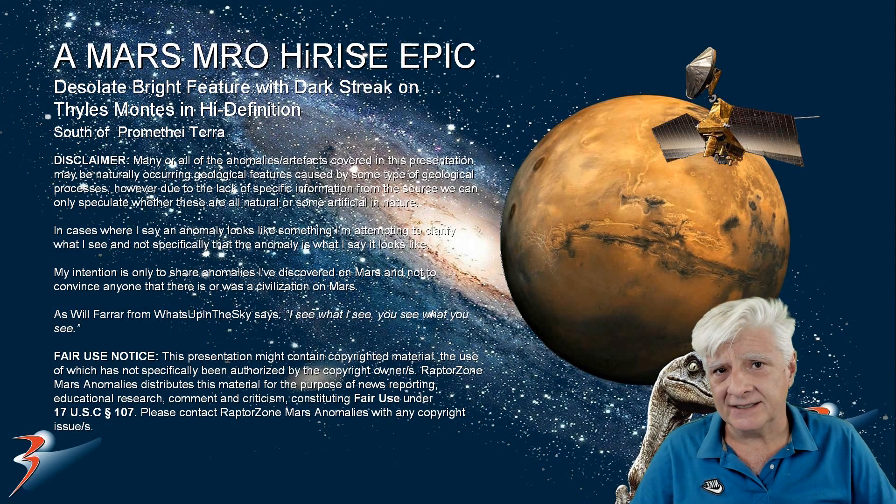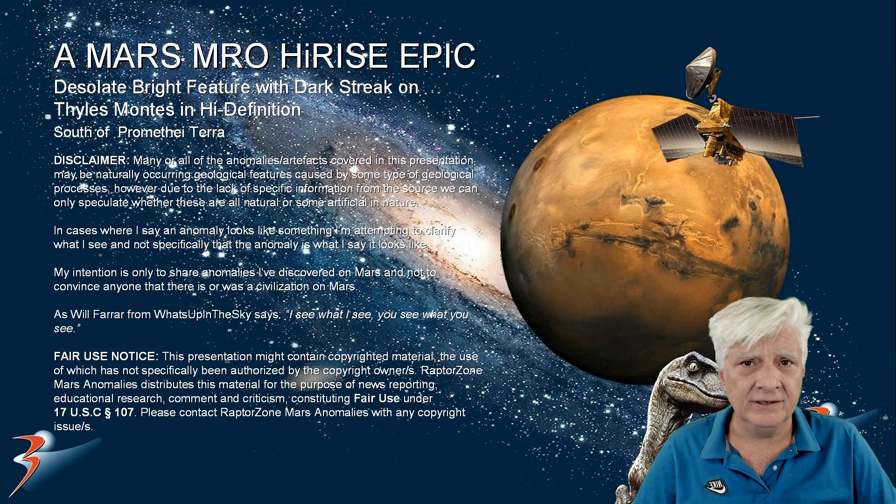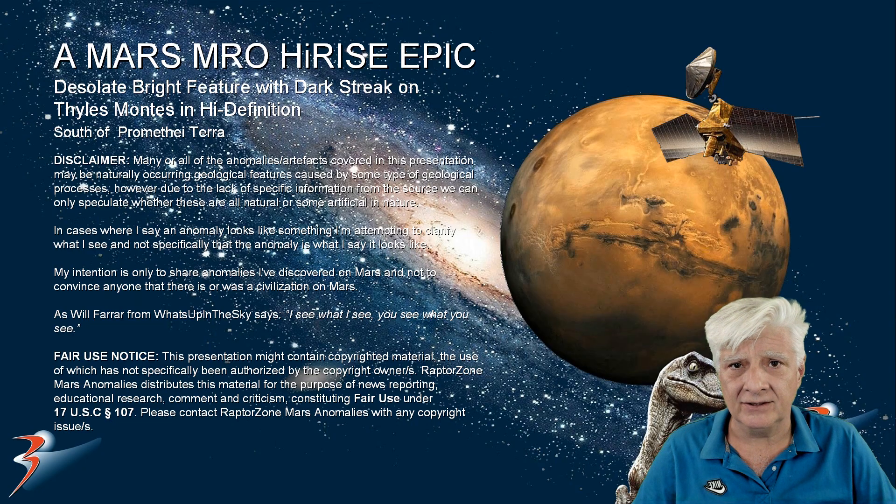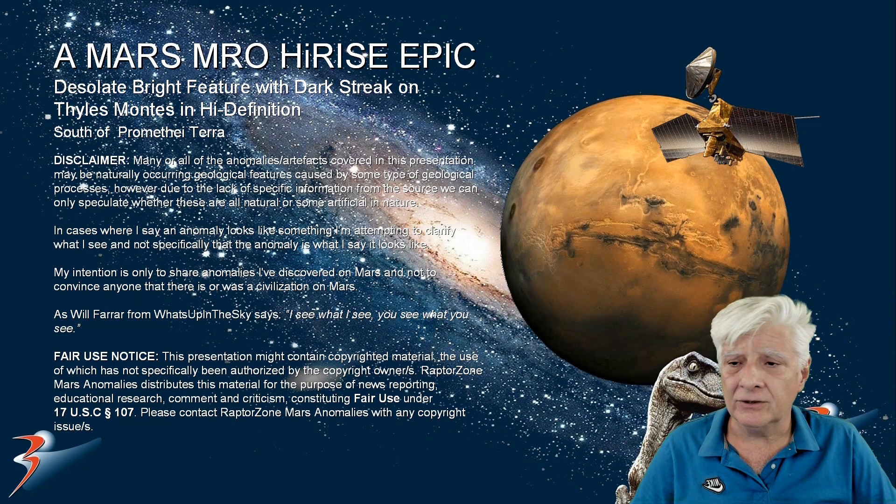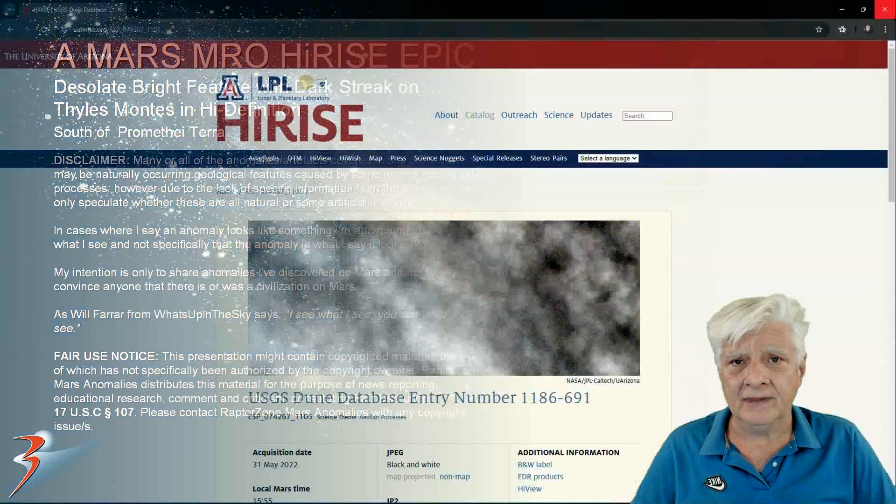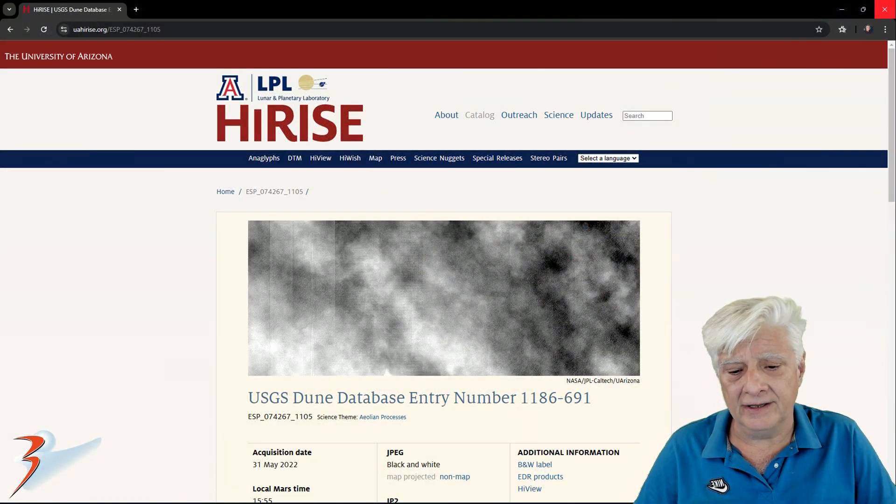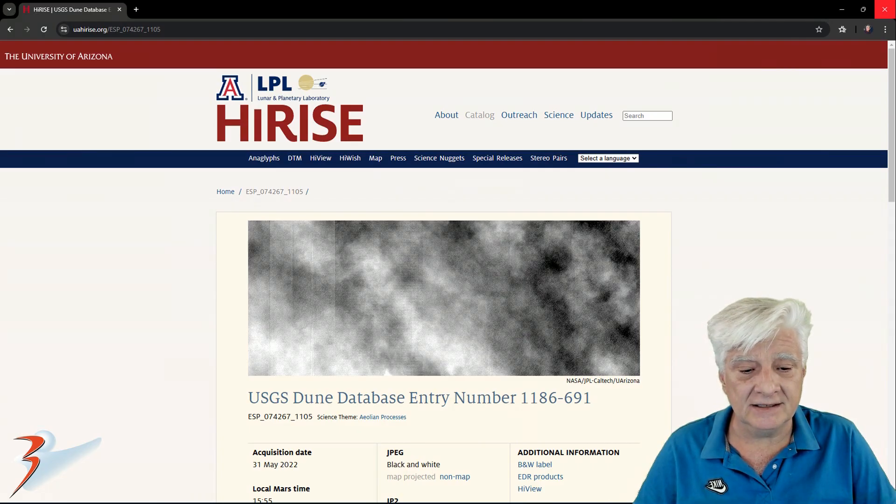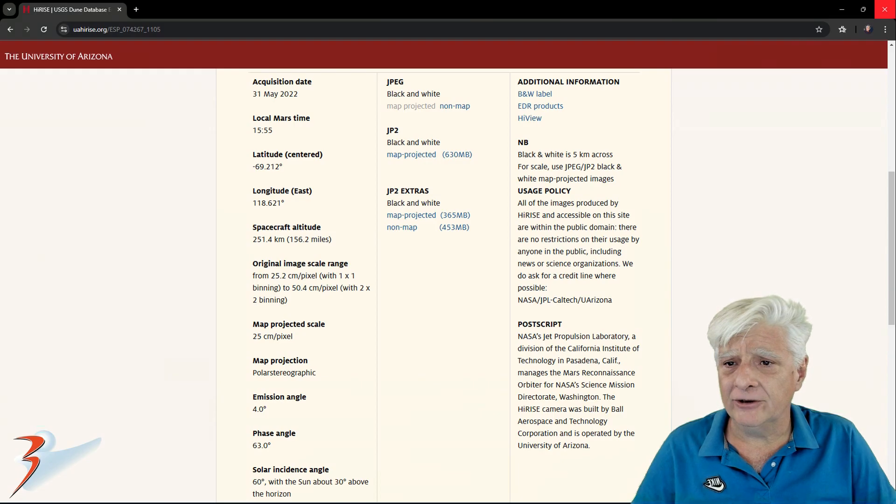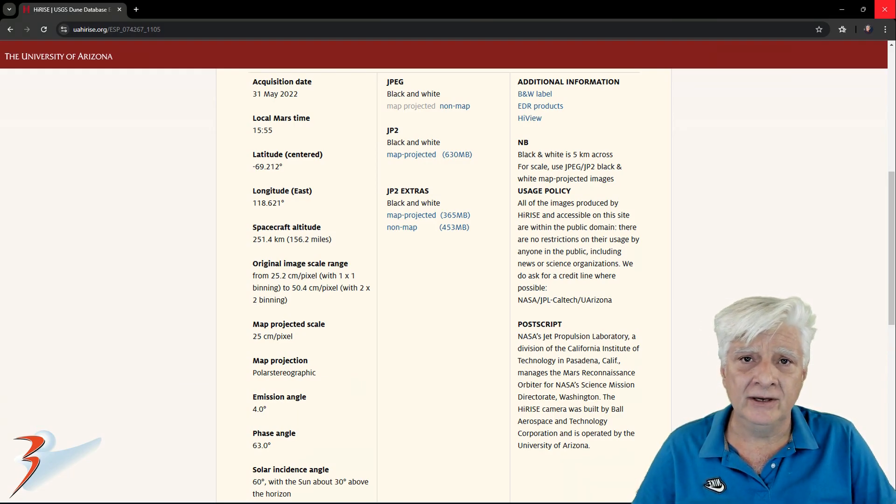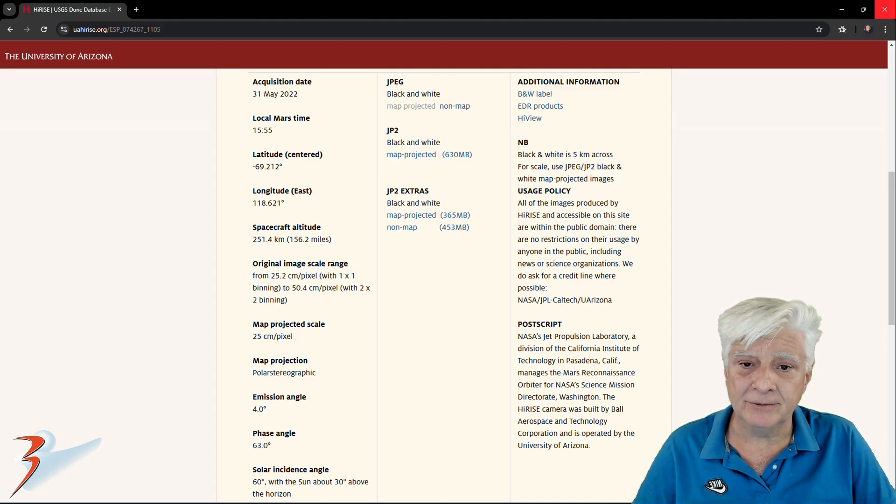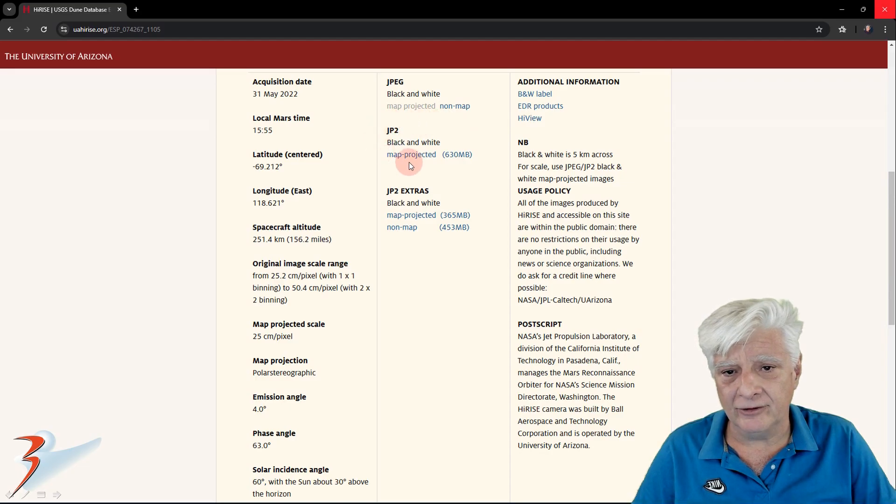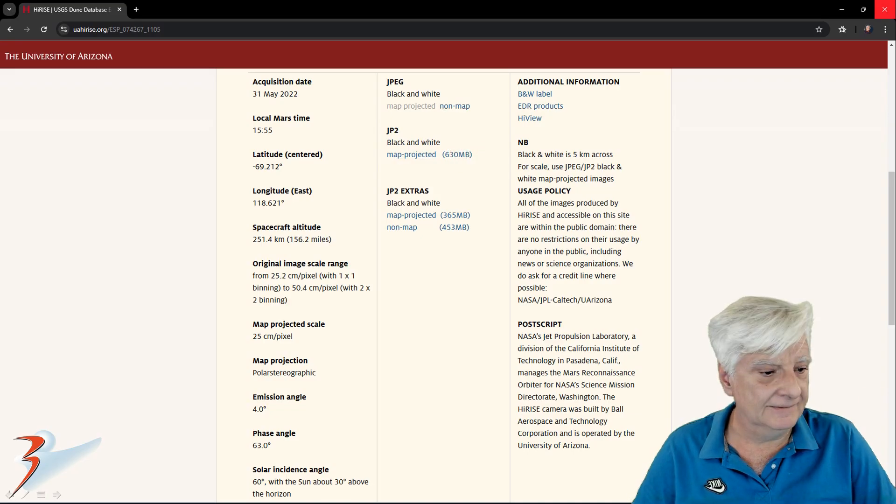I'll be featuring a site on Thales Montes. This is in the southern mid-latitudes of Mars, south to a region called Promethea Terra. The HiRISE photograph is called USGS Dune Database entry number 1186-691. The MRO acquired this on the 31st of May 2022 at a resolution of 25.2 cm per pixel.